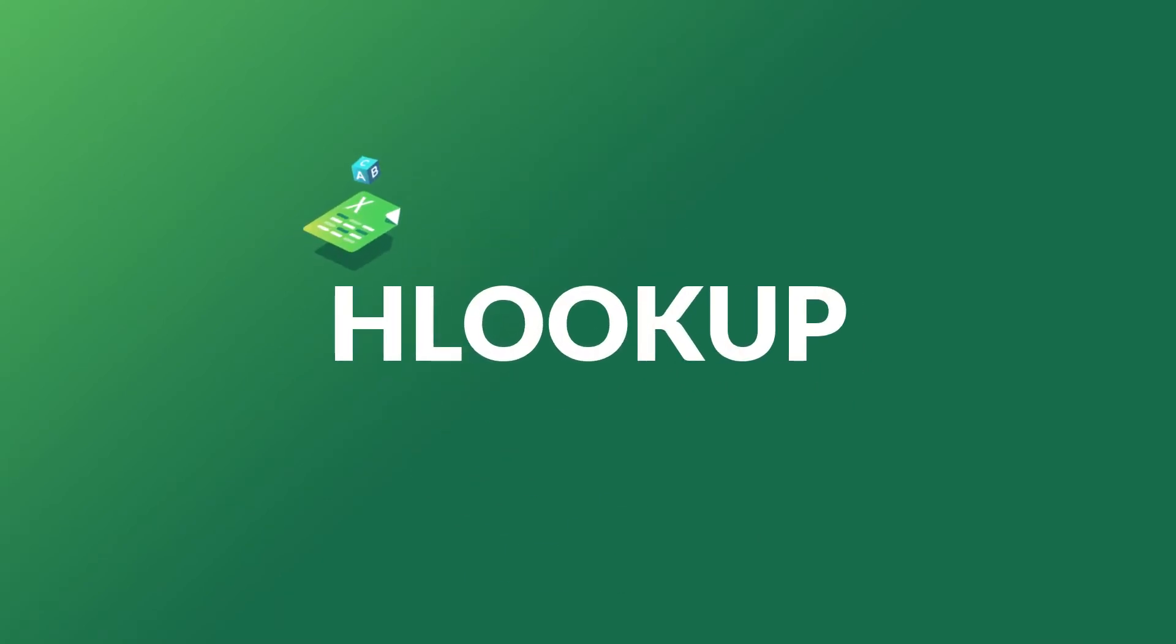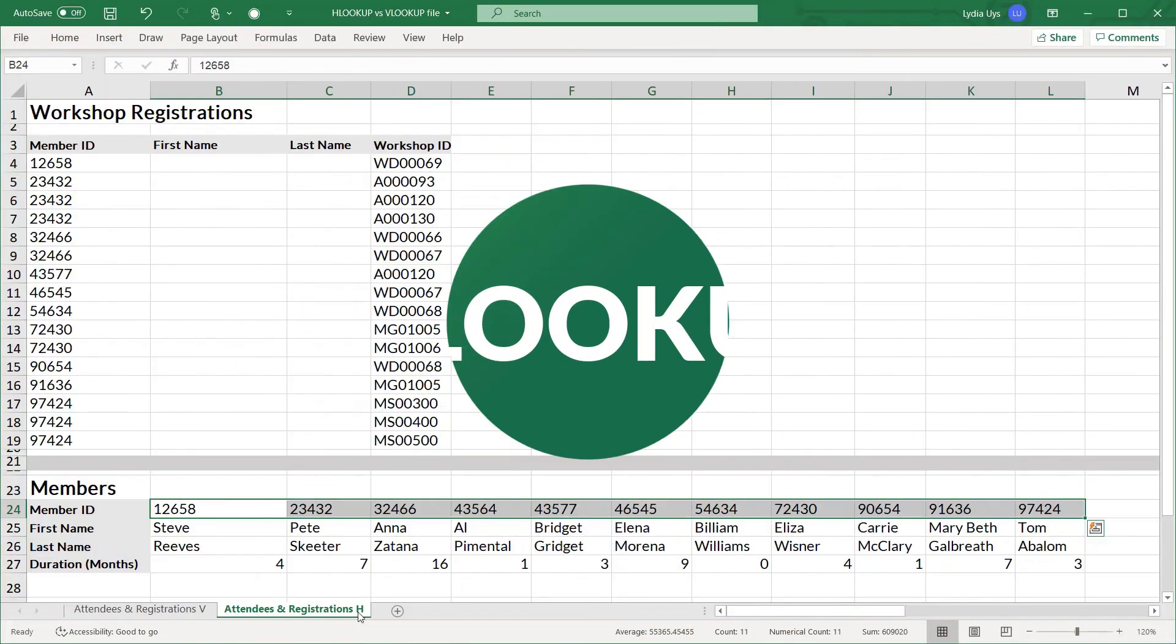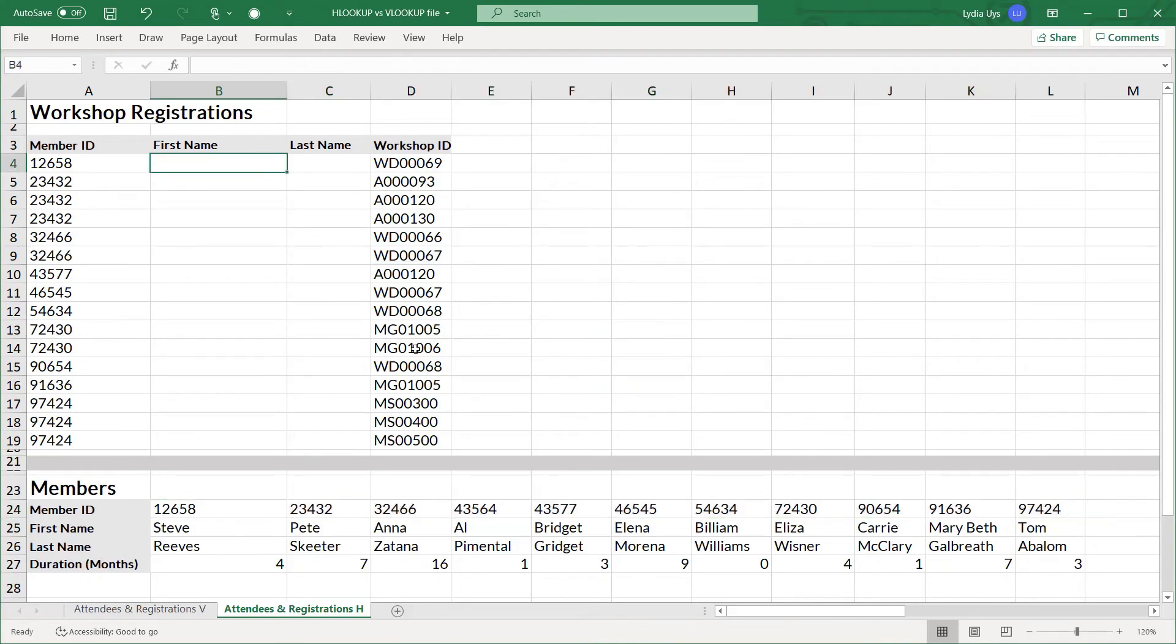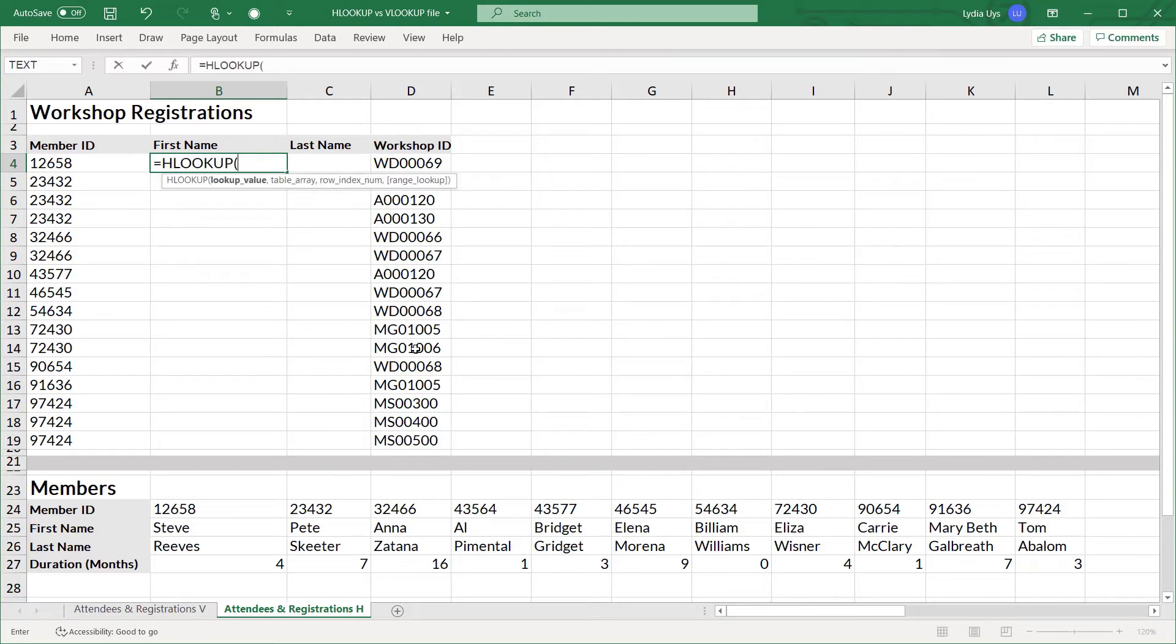Now let's switch over to the attendees registration sheet where our member info is stored in a row. And we can see how we do the same lookup. This time with an HLOOKUP. So we start typing that in. HLOOKUP. The lookup value again is the member ID. So we click that.